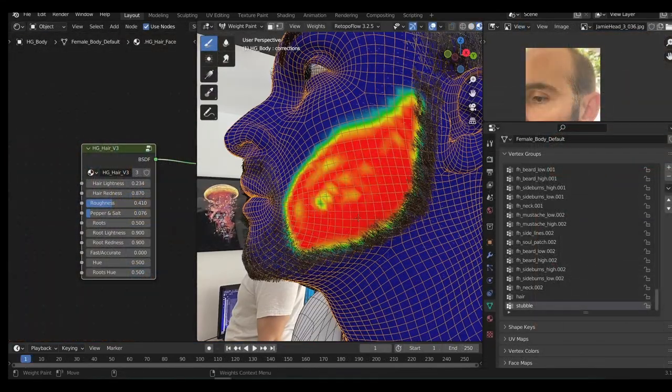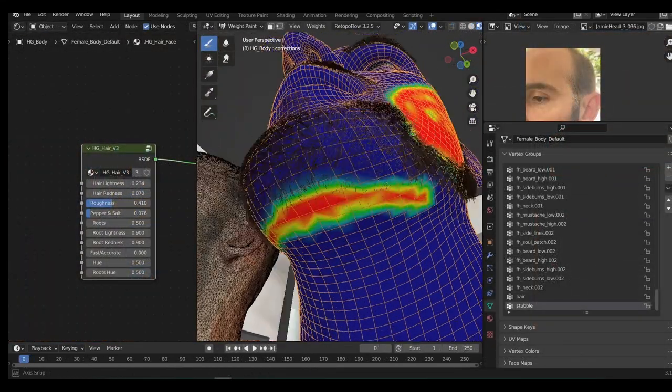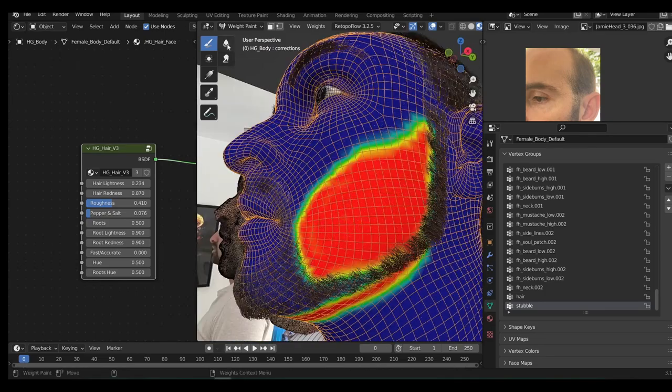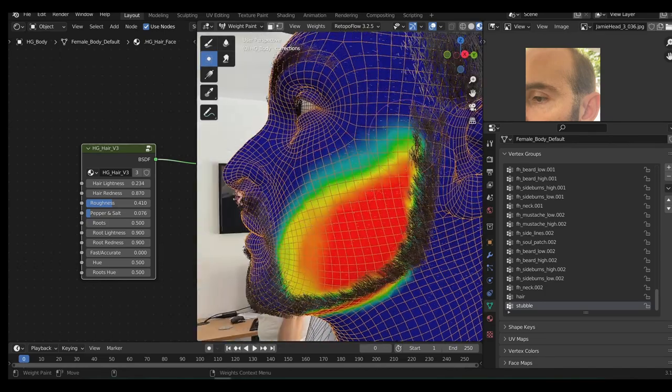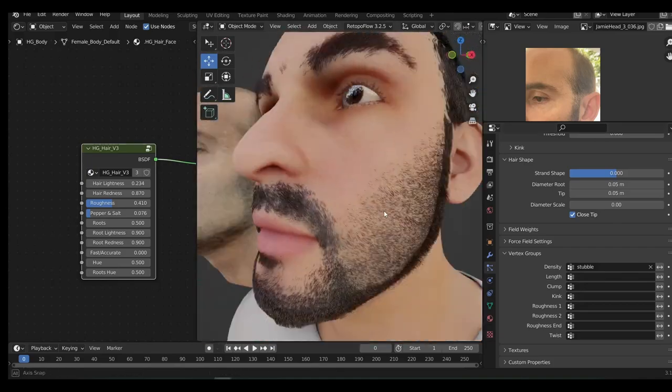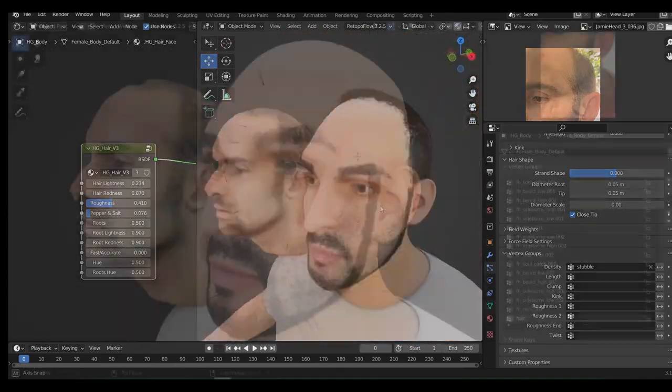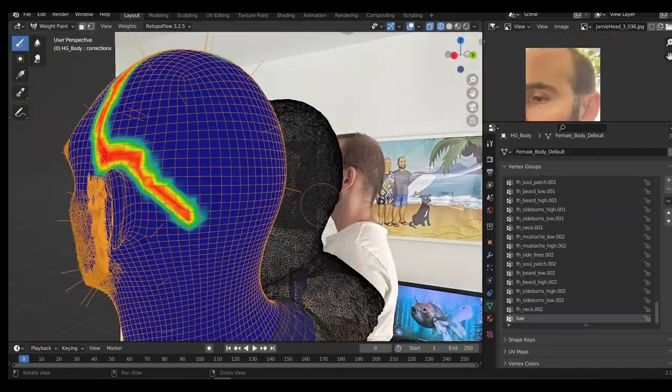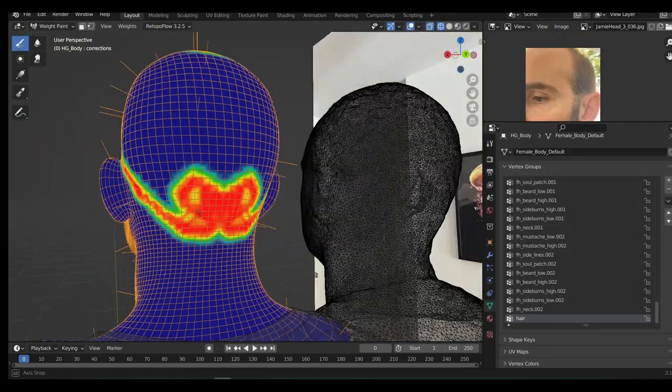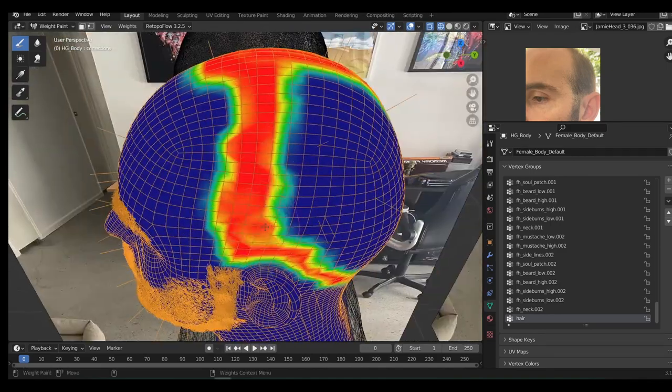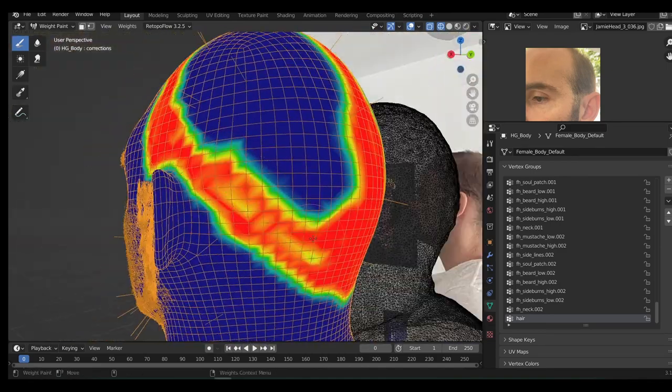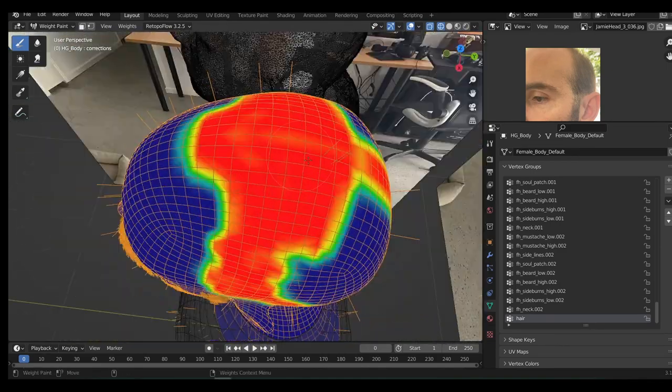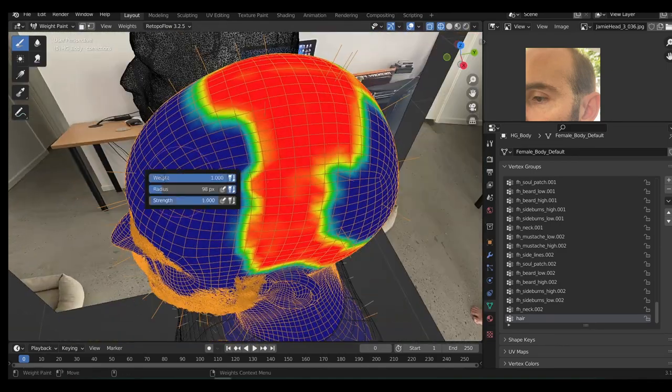Unfortunately, Human Generator doesn't have a default hairstyle that's close to mine. I have quite thin hair and a very high widow's peak, so in this instance I choose to create an entirely new hair system. To create a new hair system, or if you're using MB Labs or Make Human, here's the steps I'd recommend going through to create your own hair.